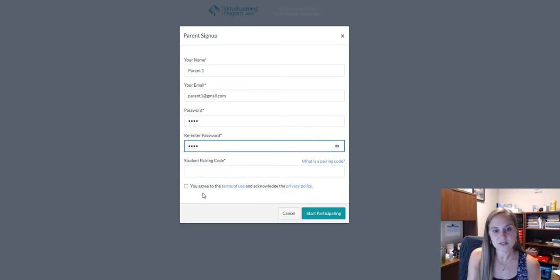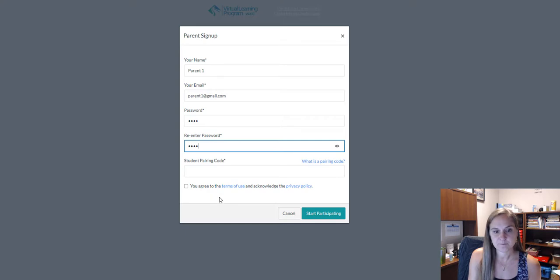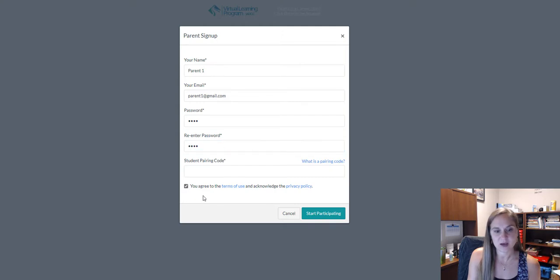Finally, you'll need to agree to the terms of use and acknowledge the privacy policy of the website. You can click on the links to each of those policies to review them, and then click on the box to agree.